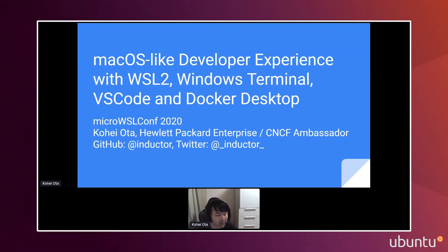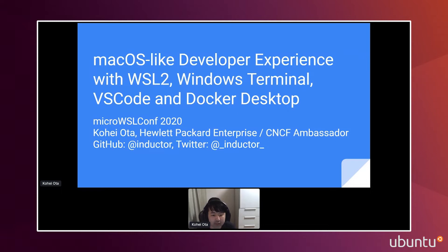Let me quickly introduce myself. I am Kohei. My name on GitHub is Inductor, and Twitter is also Inductor but with underscores. I belong to Hewlett Packard Enterprise and I work as a solutions architect of cloud-native technologies, and I'm also a CNCF ambassador.